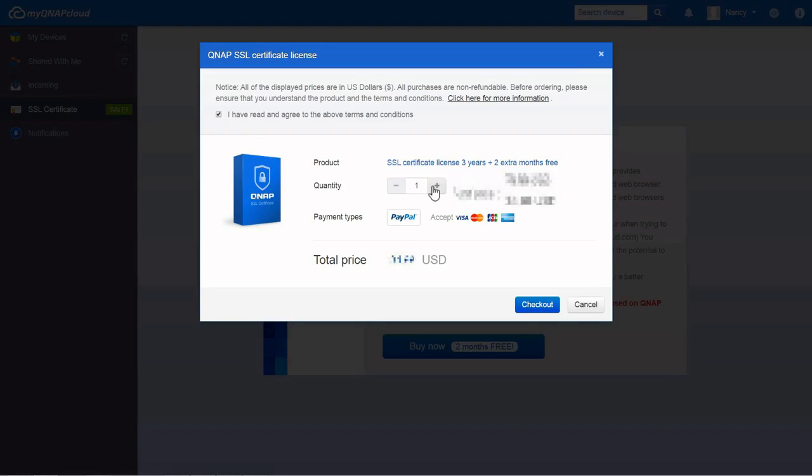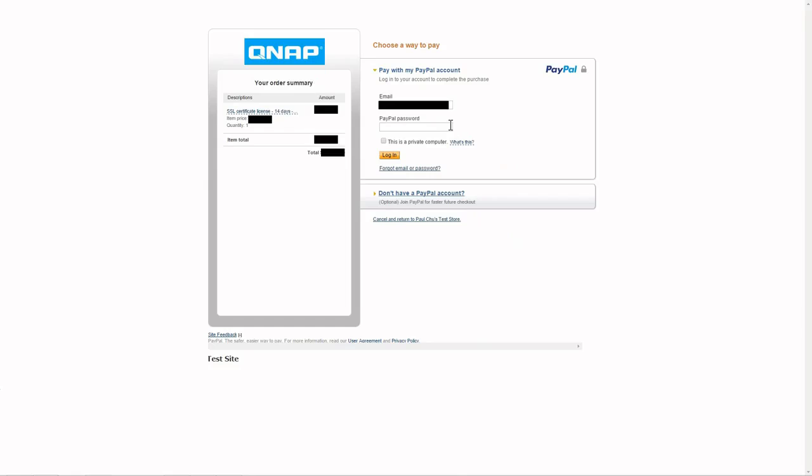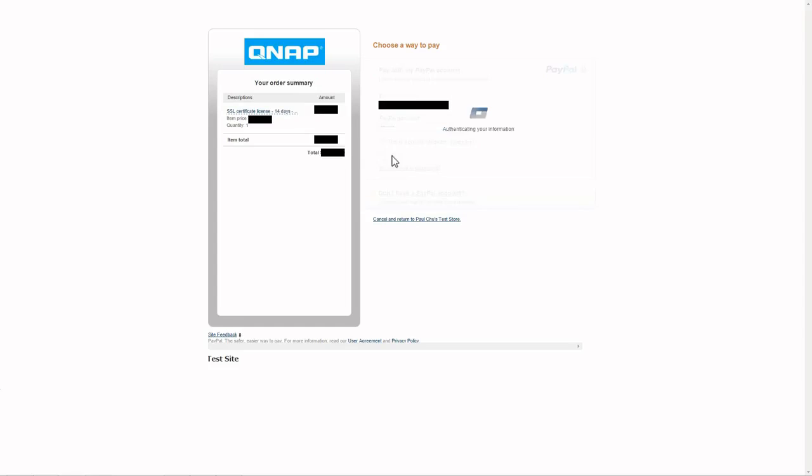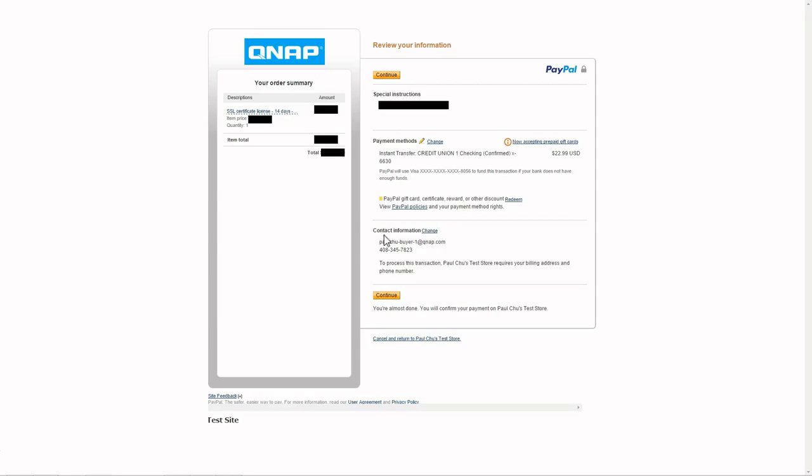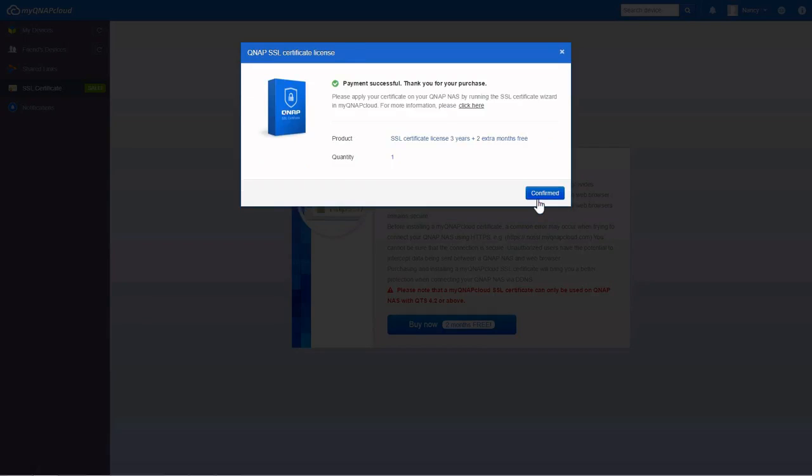After confirming the quantity, click checkout. Payments can be made by credit card or PayPal. After entering and confirming your details, click pay now and you will see the order details.